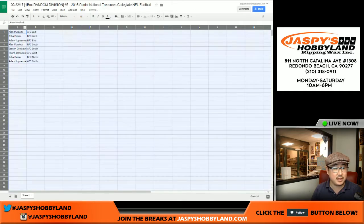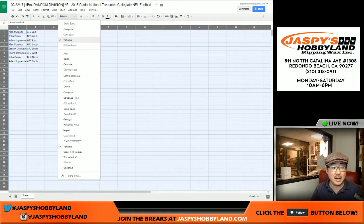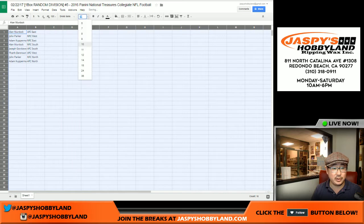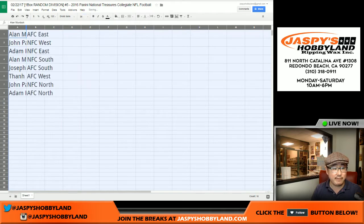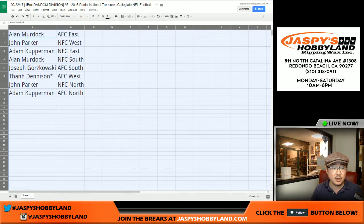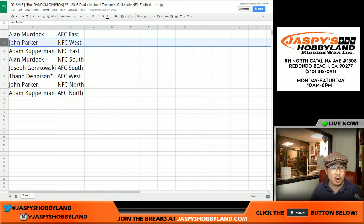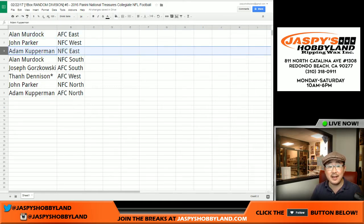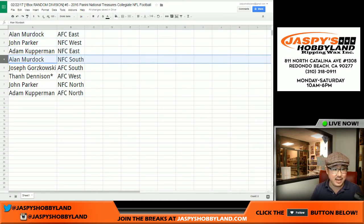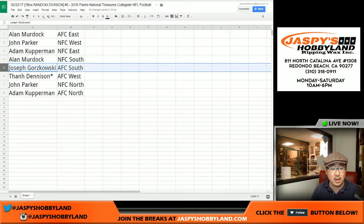In 2016, these boxes have been pretty loaded too. So let's see what we have in here. Alan — AFC East. John Parker — NFC West. Adam Kay — NFC East. Alan — NFC South. Joe — AFC South.